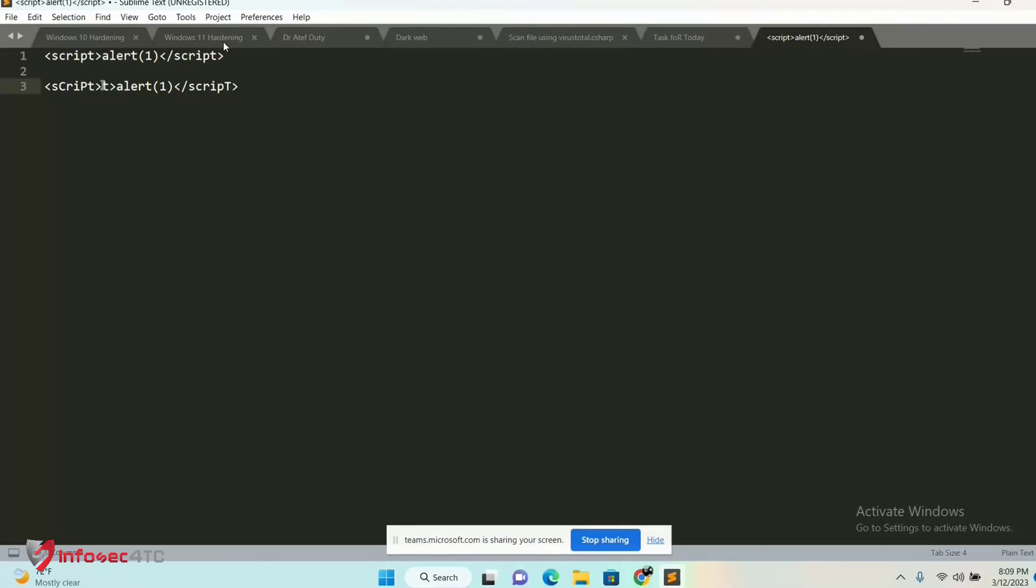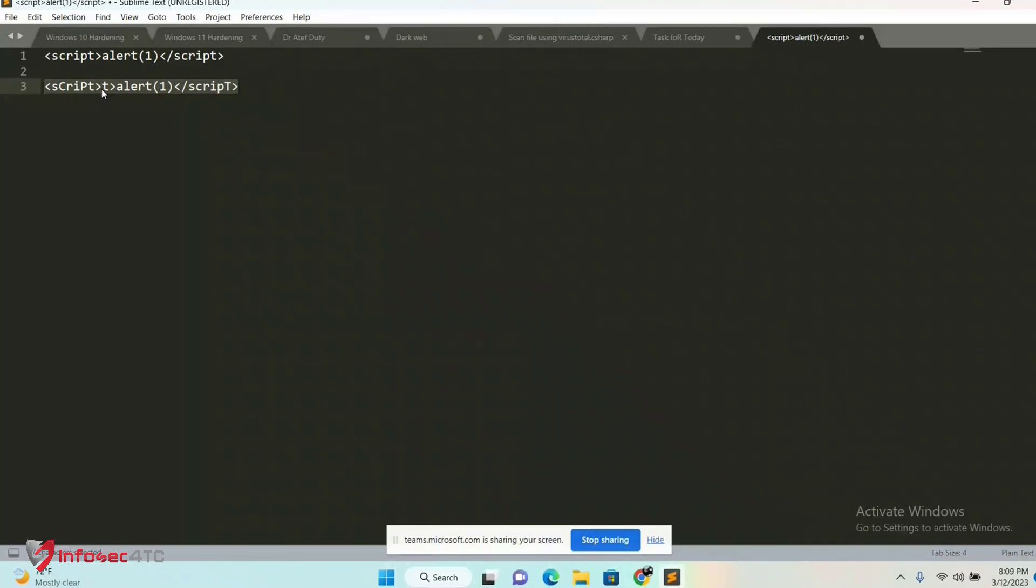To bypass using obfuscation, we change some characters, like making one capital. When the web application firewall intercepts this payload, it will ignore it because it doesn't have this exact payload in its database. That's obfuscation. You can use base64 encoding, URL encoding, or change your source code to attack.